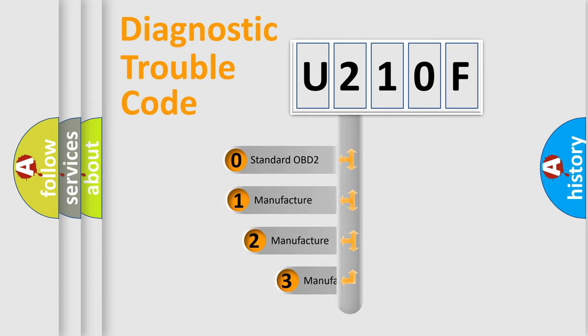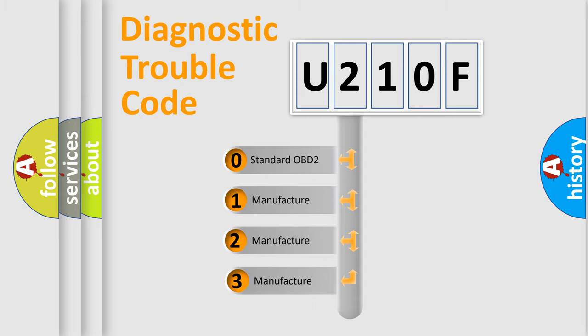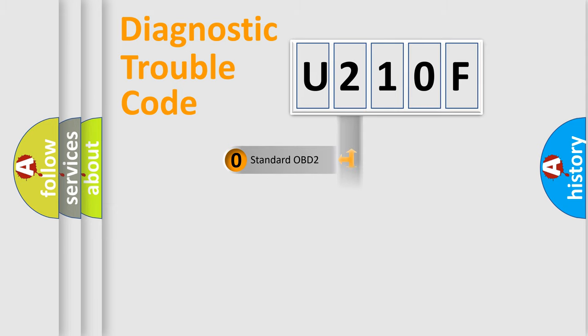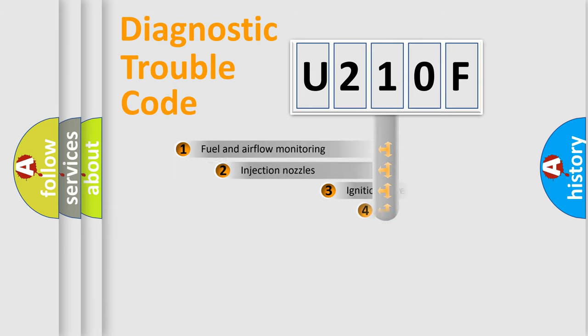If the second character is expressed as zero, it is a standardized error. In the case of numbers 1, 2, or 3, it is a manufacturer-specific expression of the car-specific error.